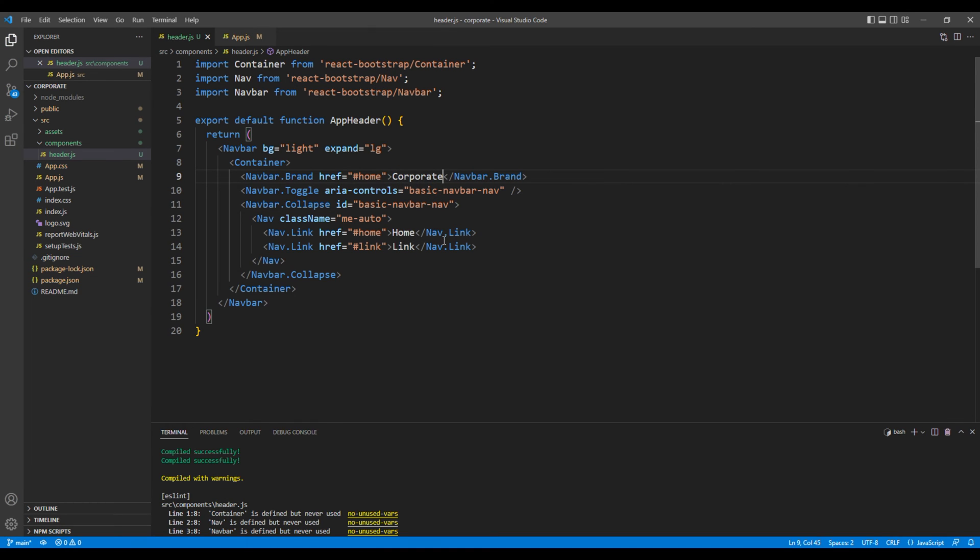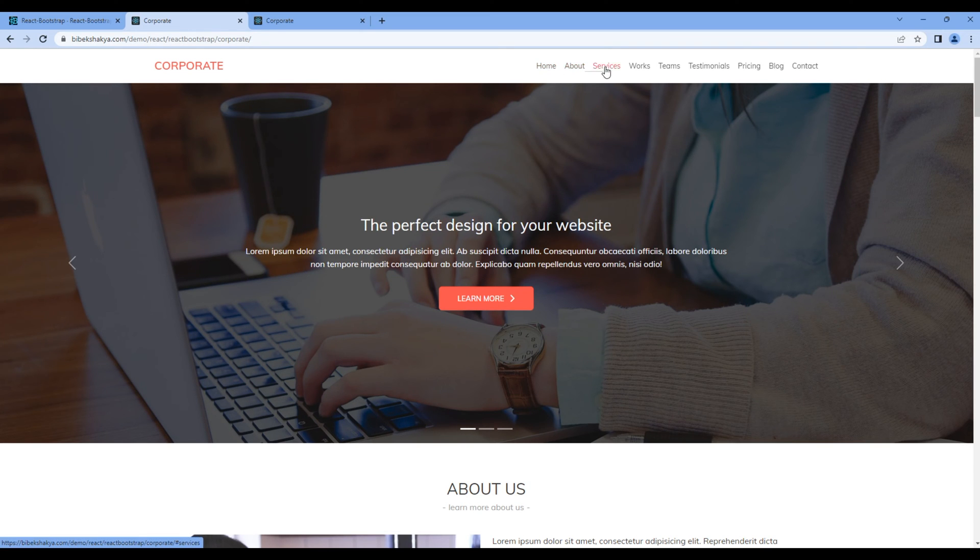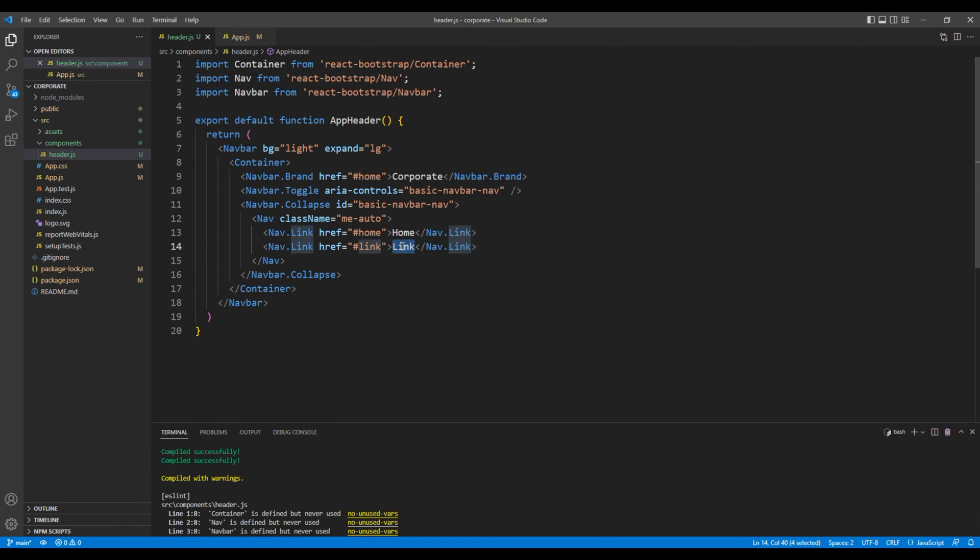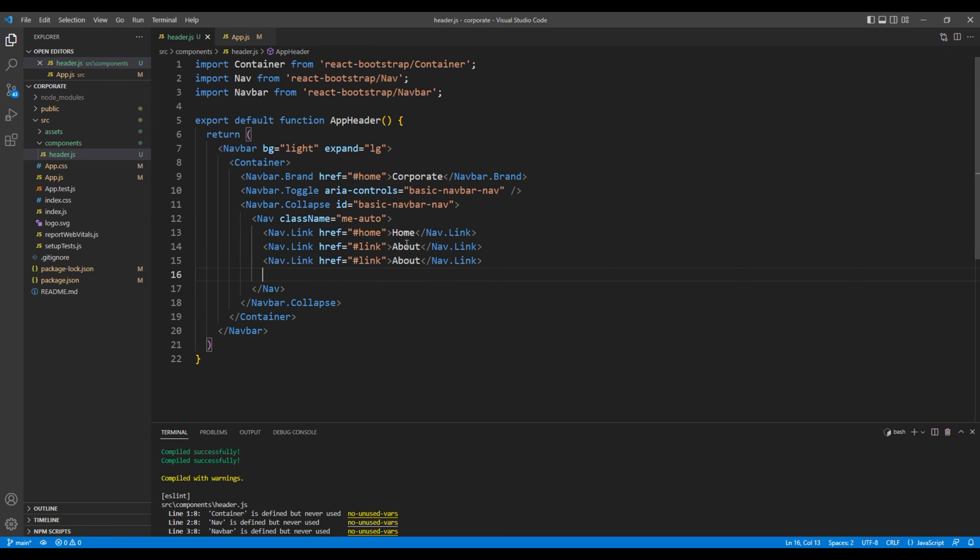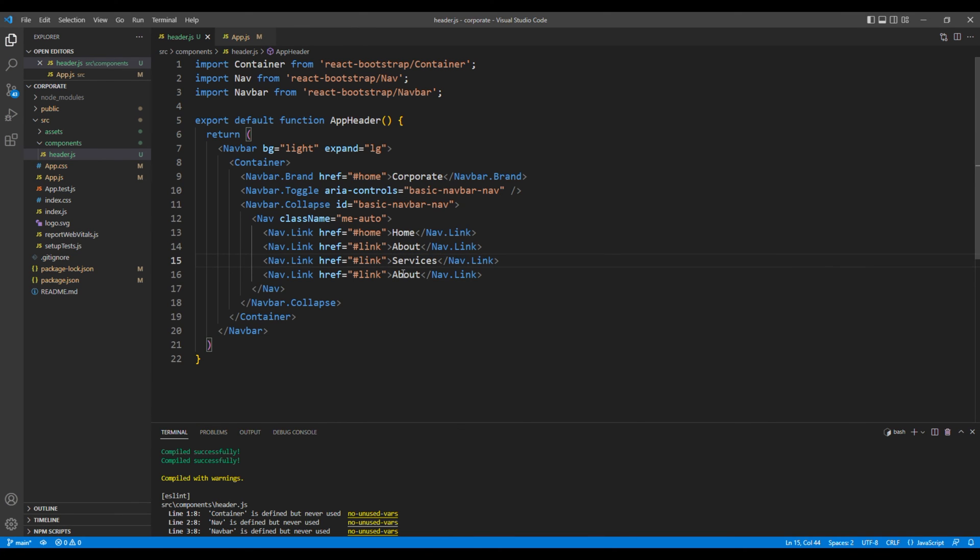These are the navigation. So we need to add home, about, services, and works. Home is fine, let's add about, then we need services, and works.